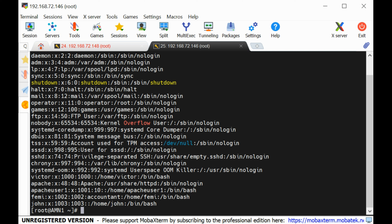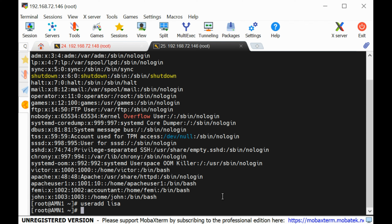The users are stored in the /etc/passwd file. If you look at this file you can see the number of users on this Linux system — users like sshd, which are system users, and regular users like Victor and John. If I want to create a new user I can use the command 'useradd' with a name like 'lisa'. When I run cat /etc/passwd, you can see the new user lisa has been created.